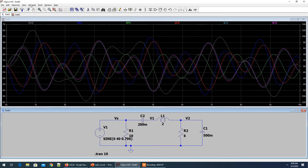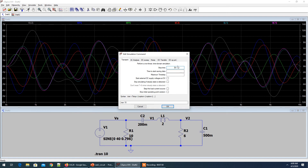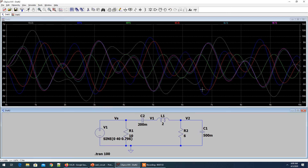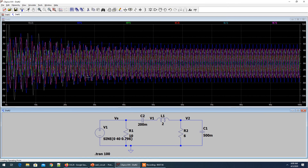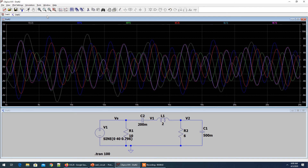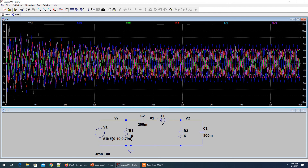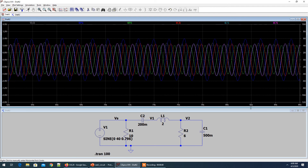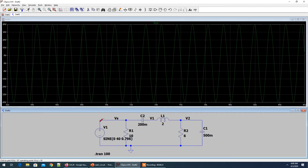Let's go back to the simulation command and increase the time to 100 seconds, then run again. Now you can see the initial transient pattern ultimately disappears — the waves become quite periodic. The harmonics are gone and they've settled down to a steady state. The colors look great.